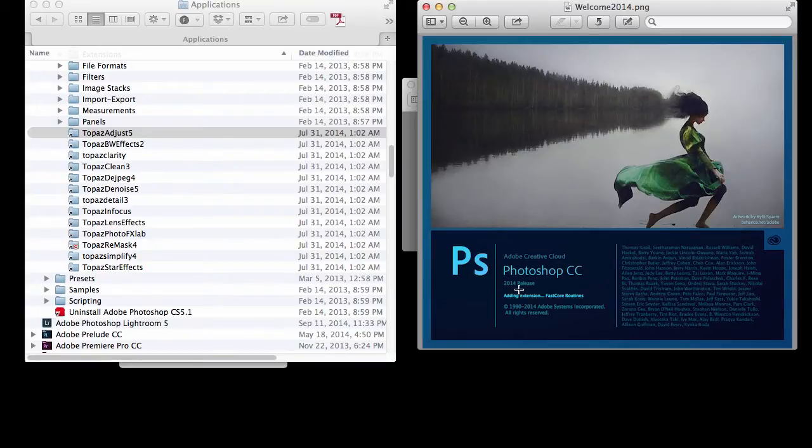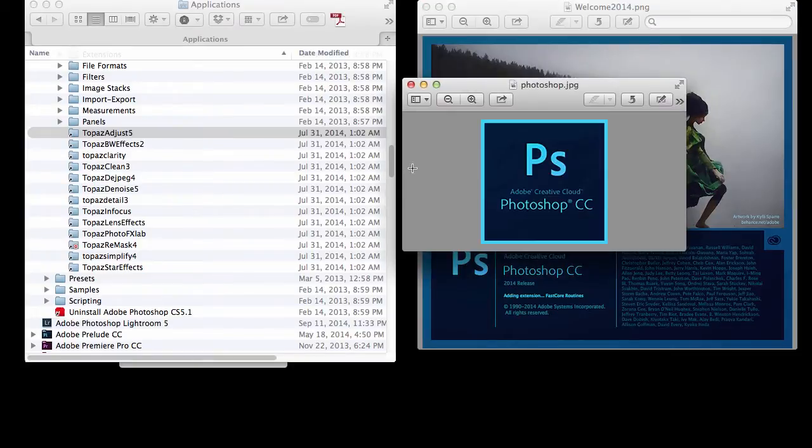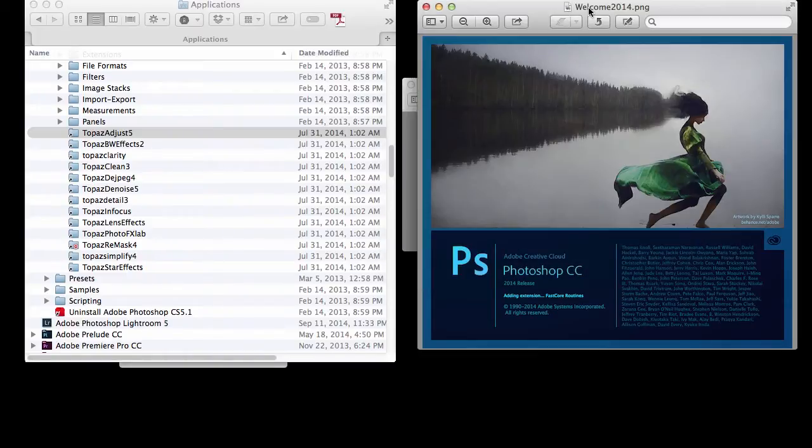To find out which version you have, just go into About Photoshop within your program to take a look. You might actually still have the CC version, but if you're dealing with cloud and you've updated, you will have CC 2014.